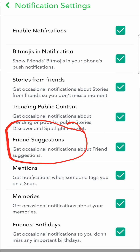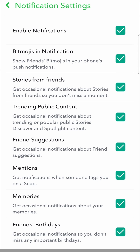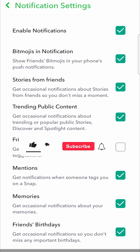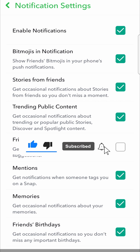It says 'get occasional notifications about friend suggestions' — what you want to do is untick that, and then the friend suggestions will be off for your Snapchat account. That's pretty straightforward and simple. If this video helped you out, don't forget to drop a like and subscribe for more — I'll see you in the next video, take care.